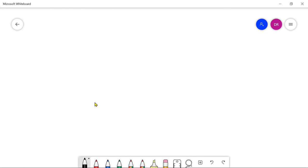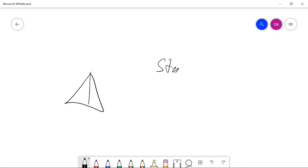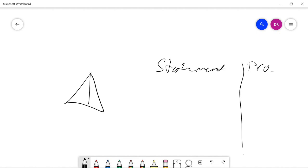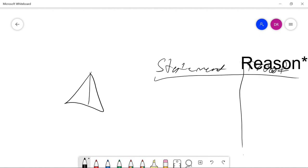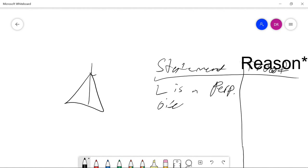I'm going to be using this triangle as an example with a statement column and a proof column. Let's say you're told that line L is a perpendicular bisector. Since you were given that, the reasoning would simply be 'given,' because you were told that it's true.